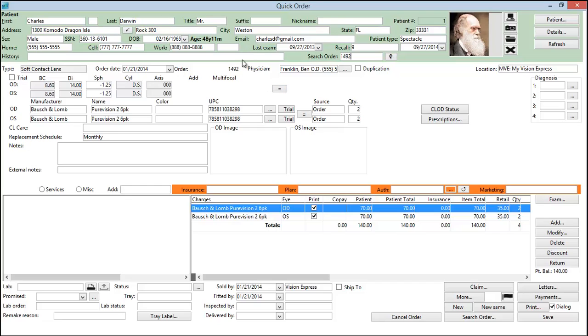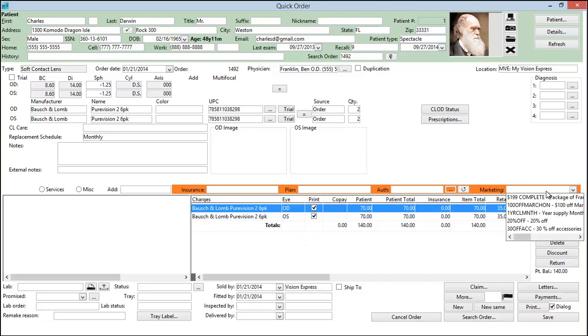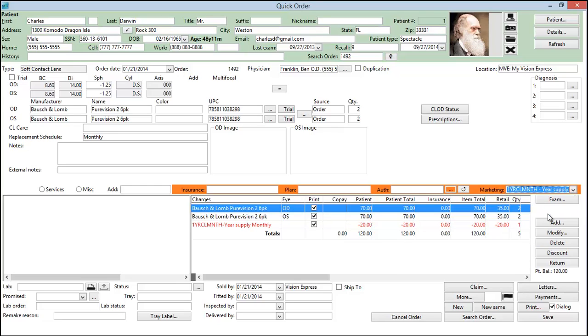And here we have four boxes of a monthly contact lens. We can come in here and select our one year supply discount.